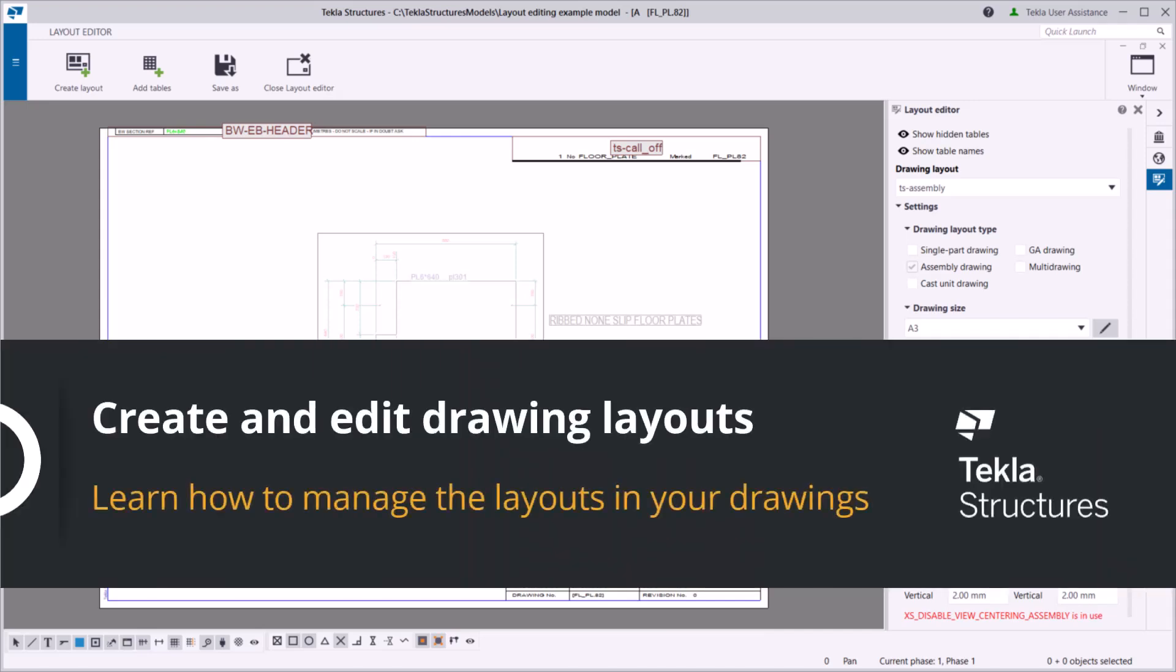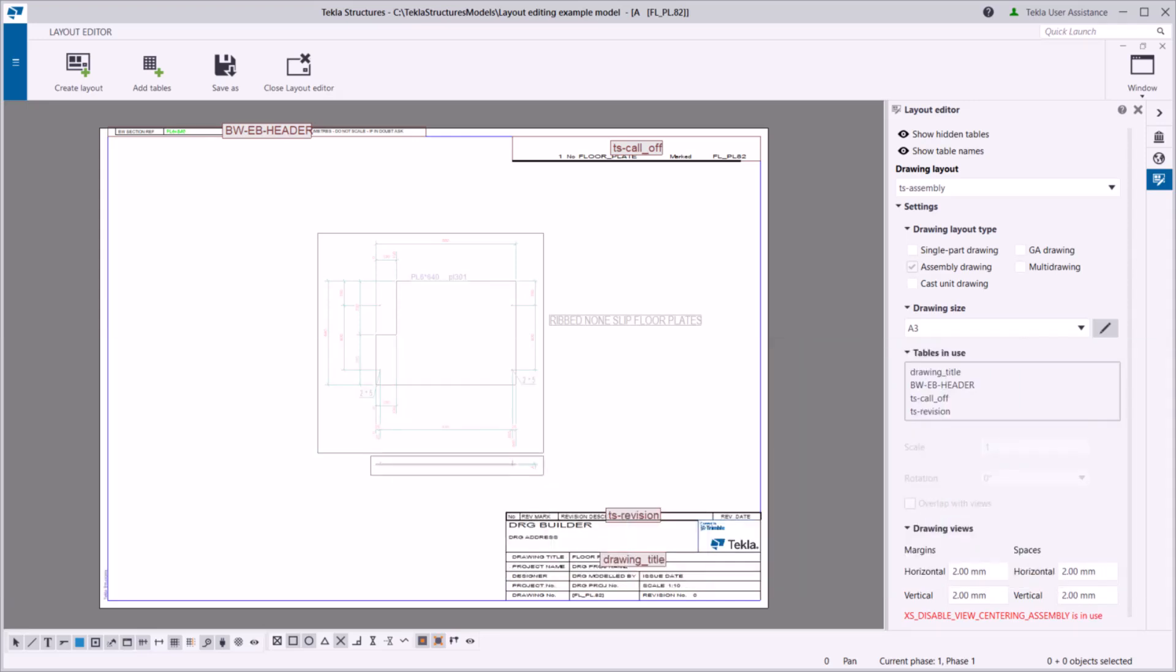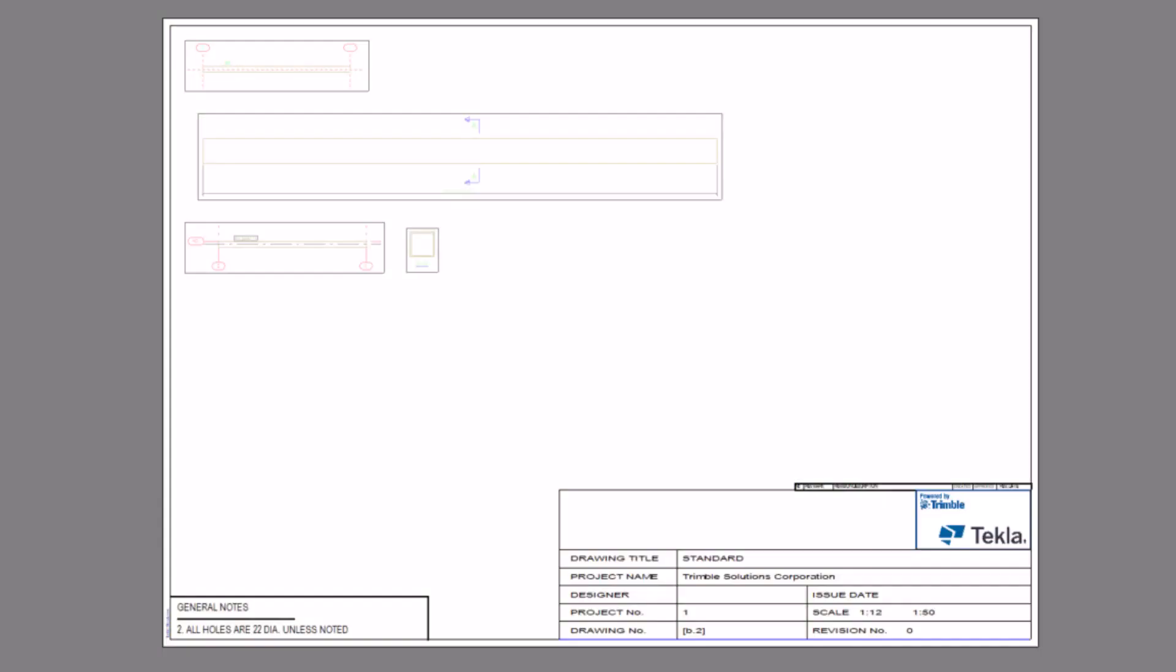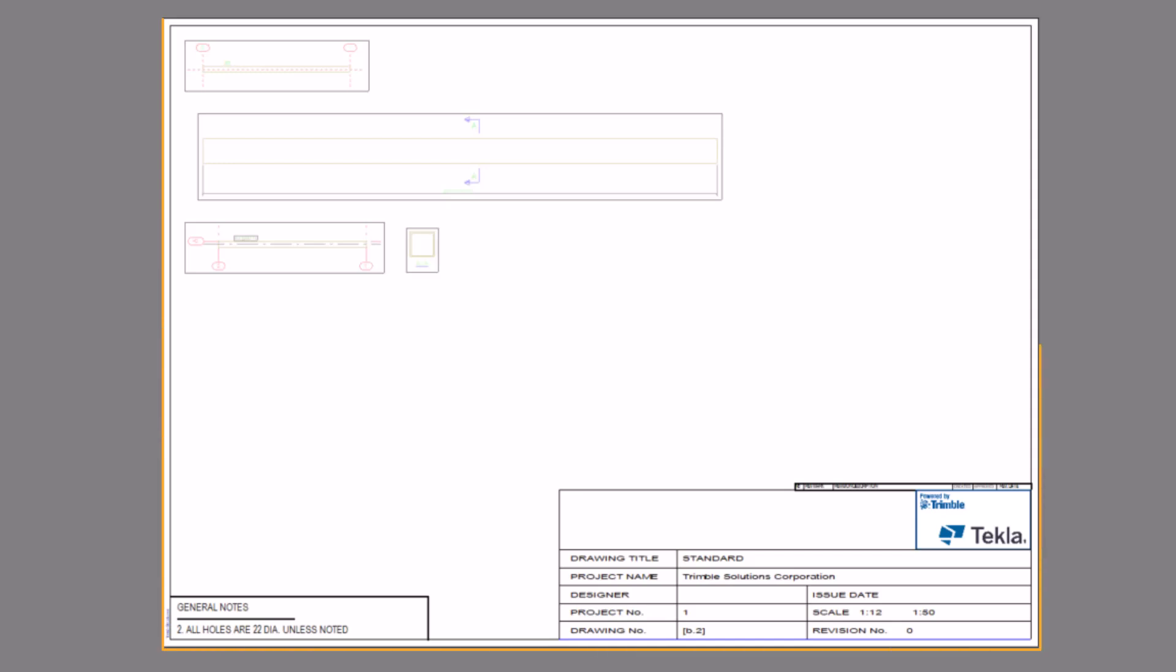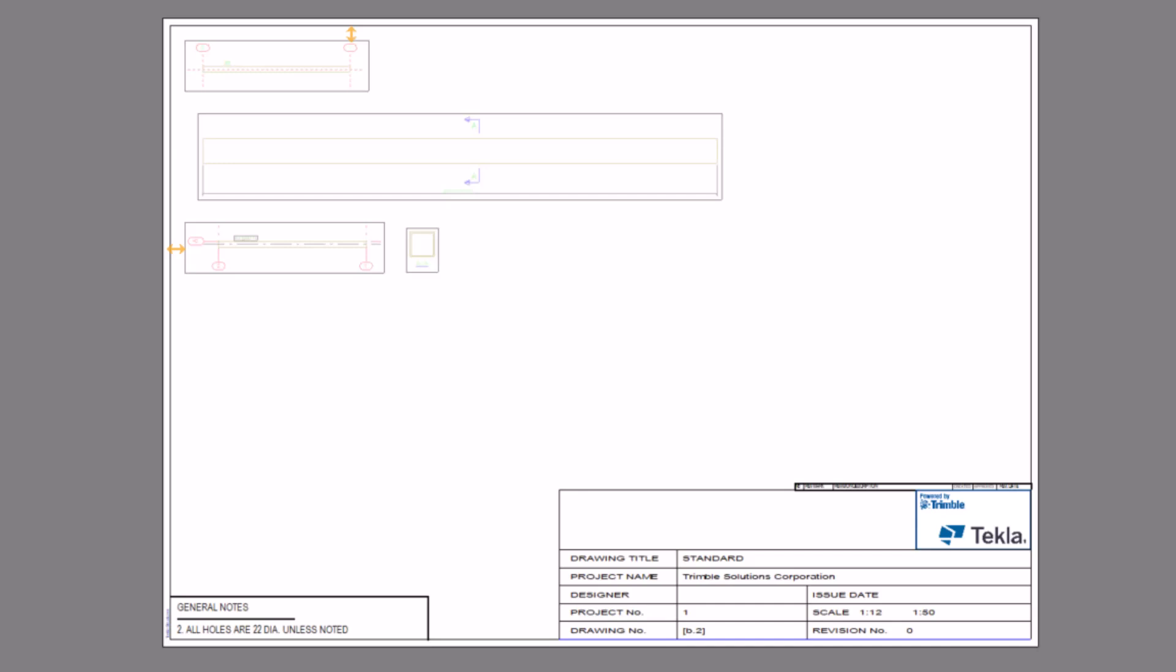In this video, you will learn how to create new drawing layouts and edit existing ones. A drawing layout defines the tables, paper sizes, spaces, and margins used for drawings.